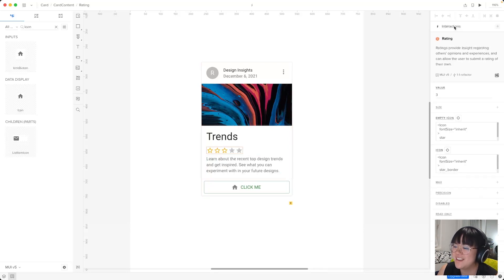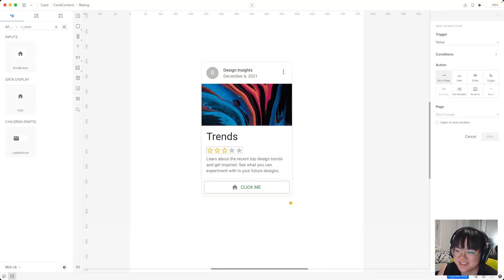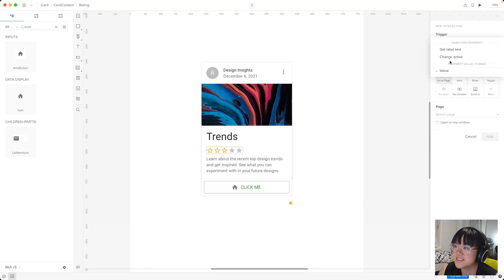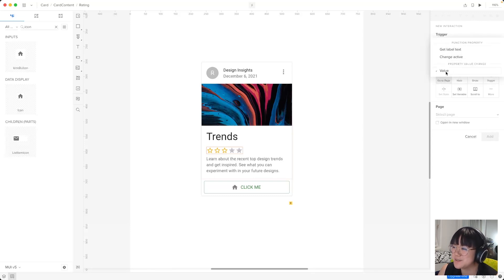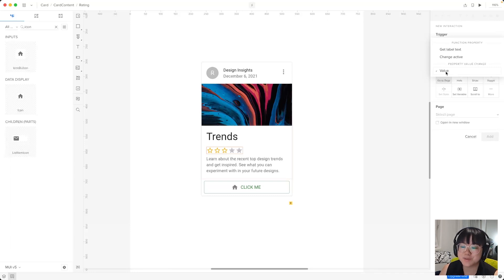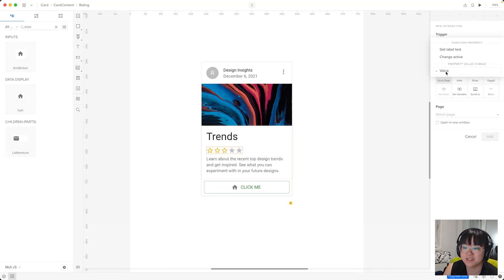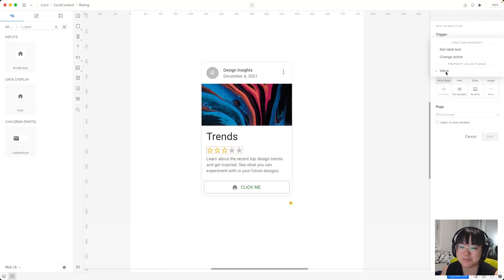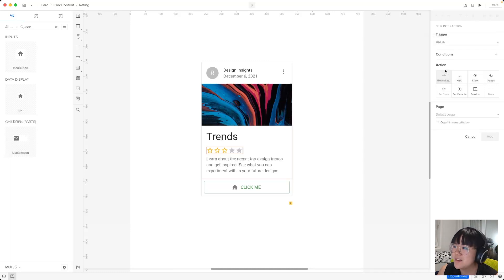So let's add an interaction to see what we can play with. So we'll select that and add an interaction. It looks like we have three options this time and we're interested in this last one, value. So this will trigger when the value of the rating component, which is how many stars are selected with that value prop, when that changes. So we'll select that.